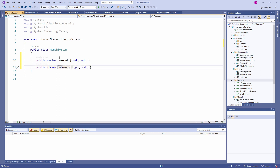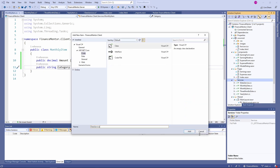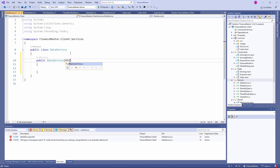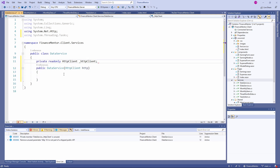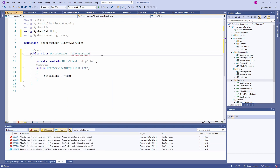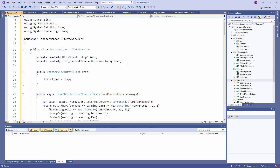Now that we've defined all the data classes and the IDataService interface, we need to implement the data service. Let's create another class in the services folder and name it DataService. We inject an instance of the HttpClient type in the constructor and save it in a private field. We derive the class from the IDataService interface and need to implement the four methods. To save time, I paste the implementation of the DataService class.